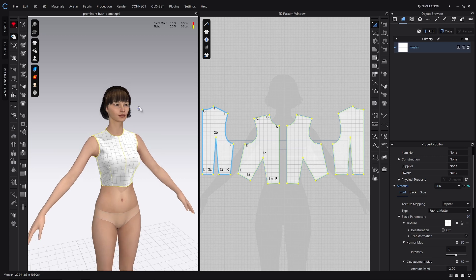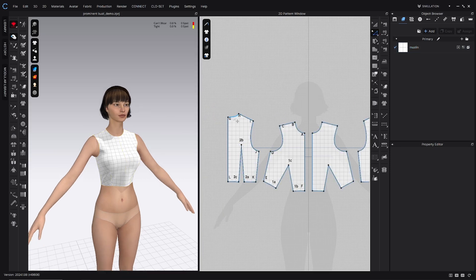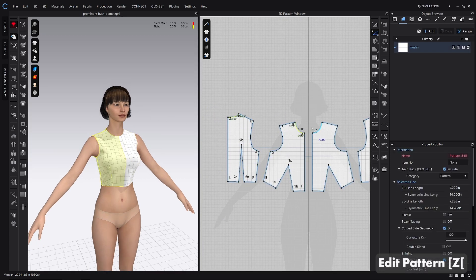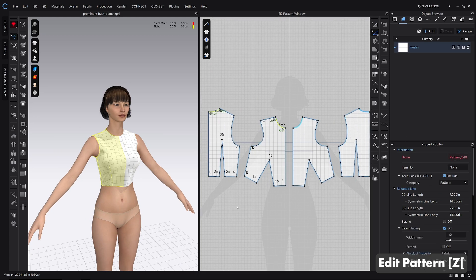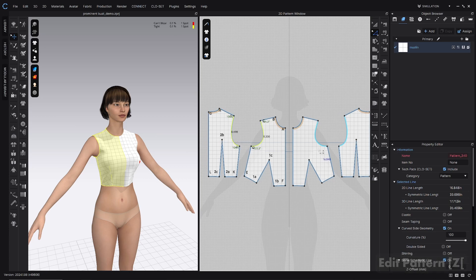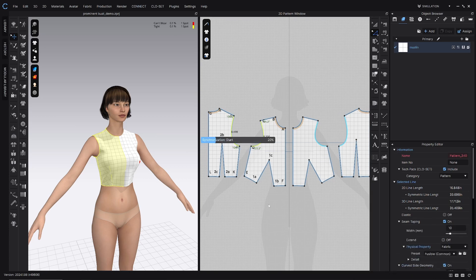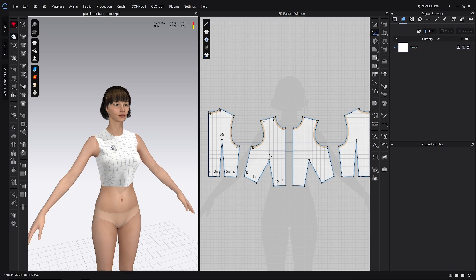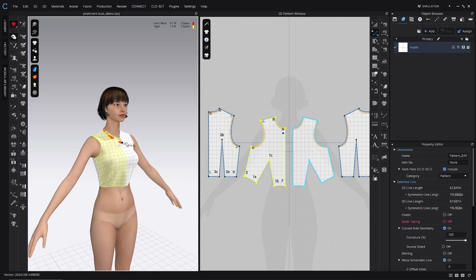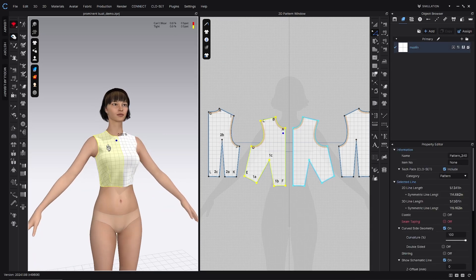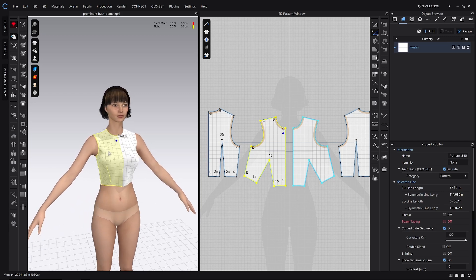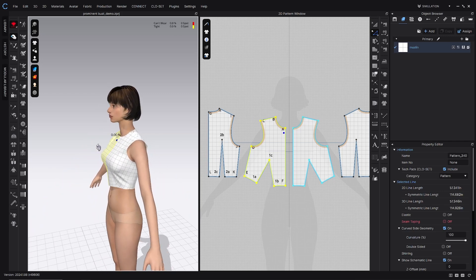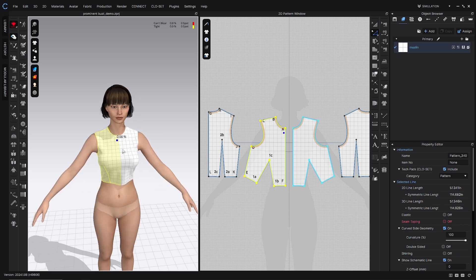The next thing we want to do is apply seam taping. So we're just going to do that to the necklines here. So seam taping on. Also the arm's eye, we're just shift clicking those with the edit pattern tool and then turning seam taping on in the property editor. And that just simulates stay stitching, so that if there really is, sometimes there's not actually a problem. The fabric is just getting stretched out in a way that it wouldn't in real life if you sewed it properly.